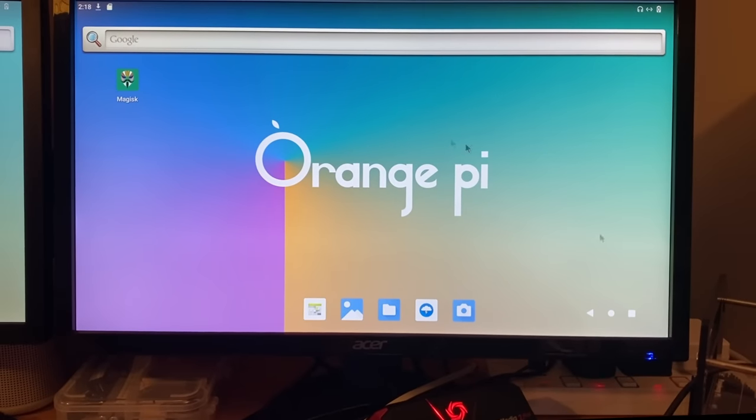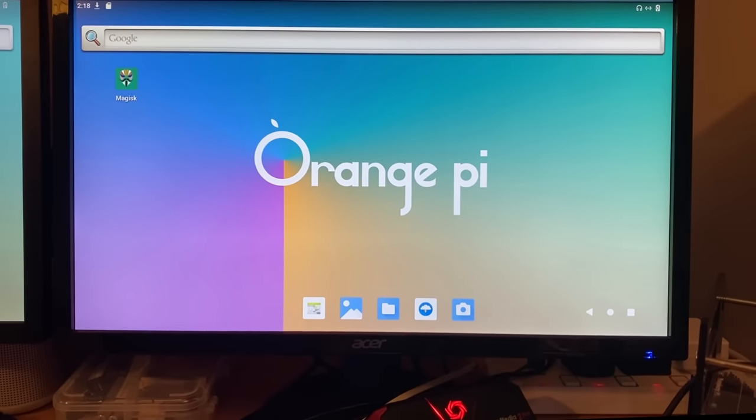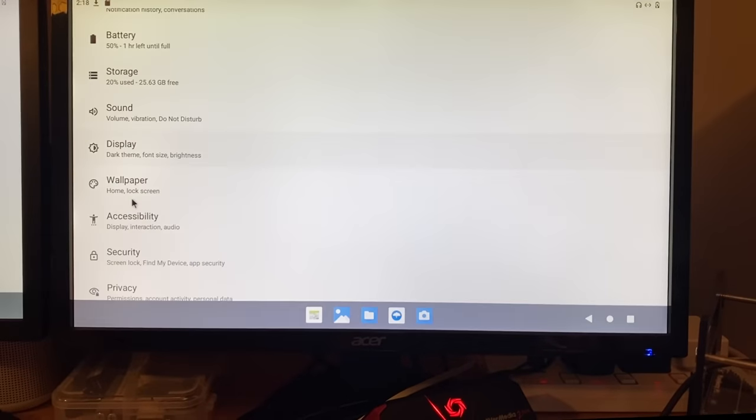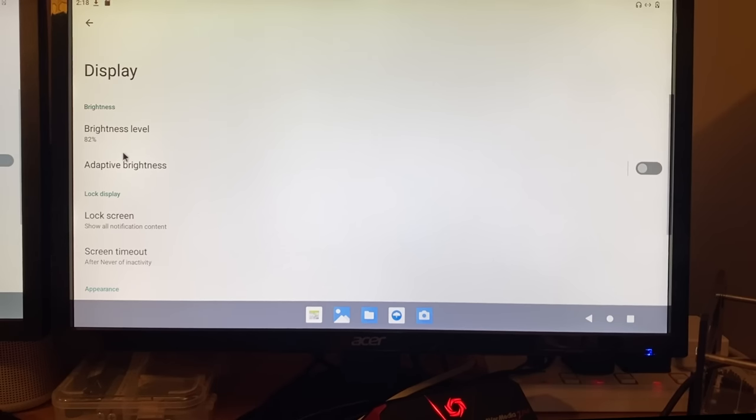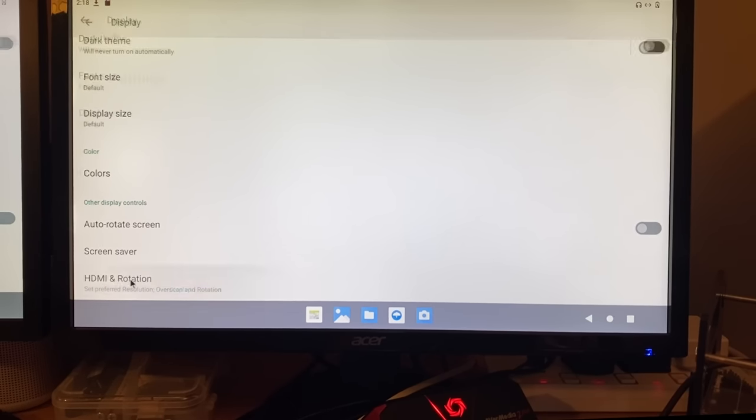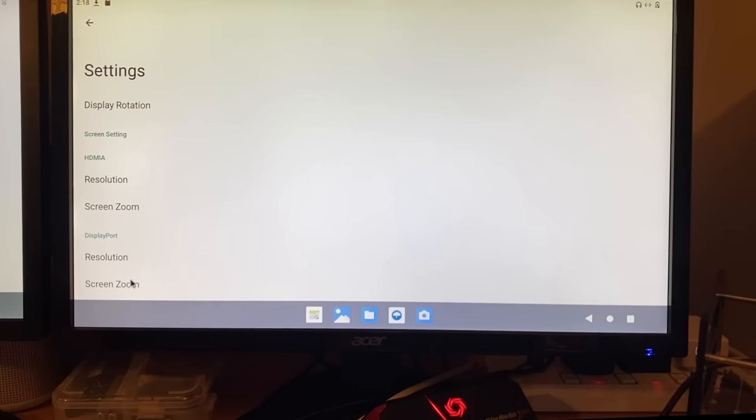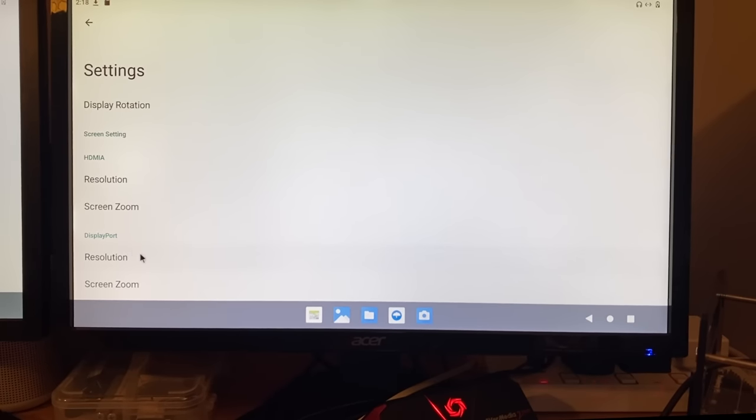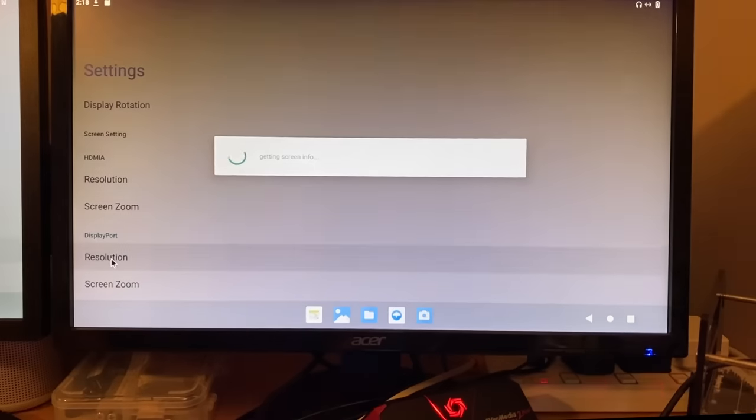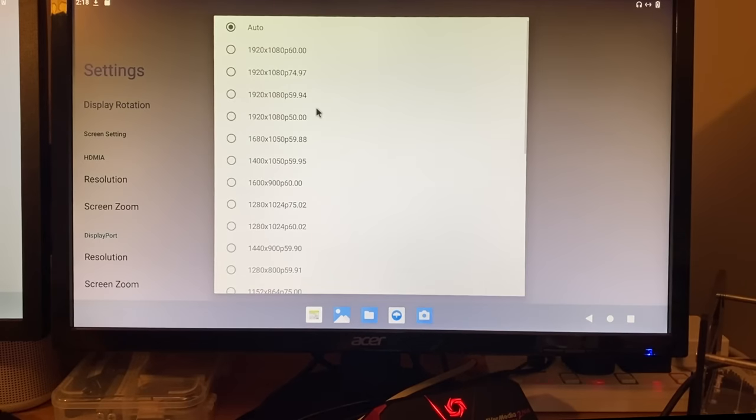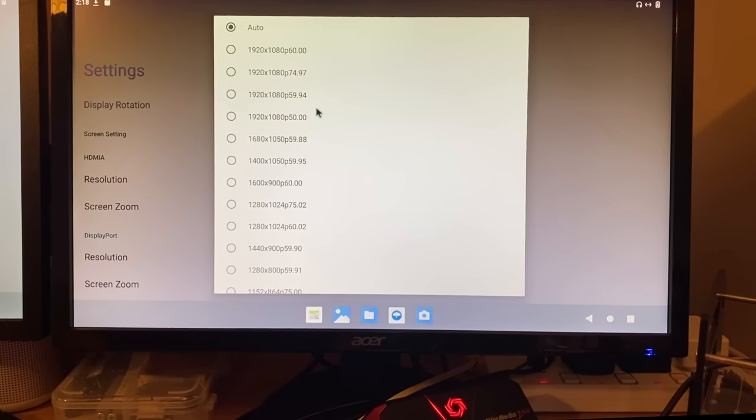If we have a look at the display here, if I go back to settings and display, scroll down, it does actually list the two screens separately. So we've got HDMI-A and DisplayPort, so it's calling the USB-C DisplayPort. We've got screen zoom and resolution, and you can see it's come up as auto. Both of these monitors are 1080, so that's fine.